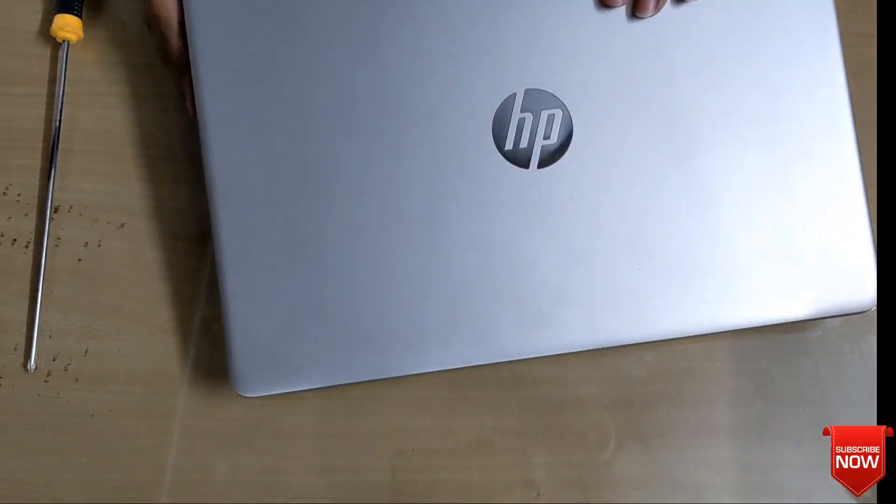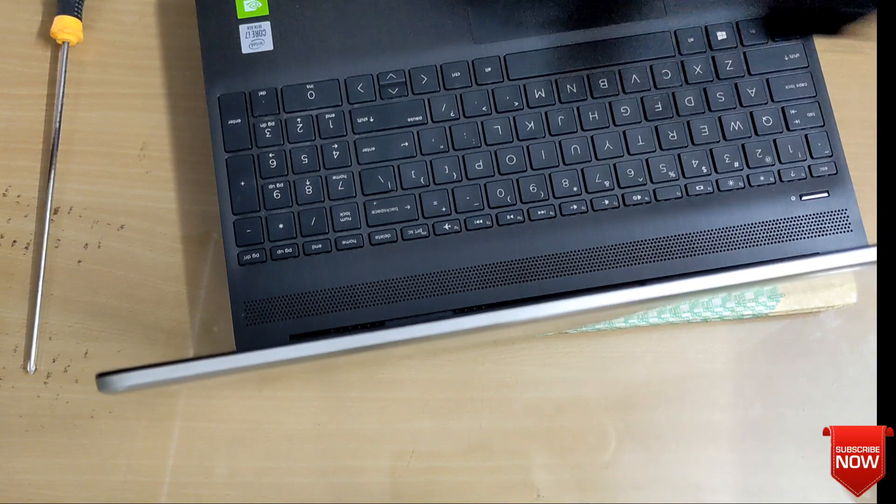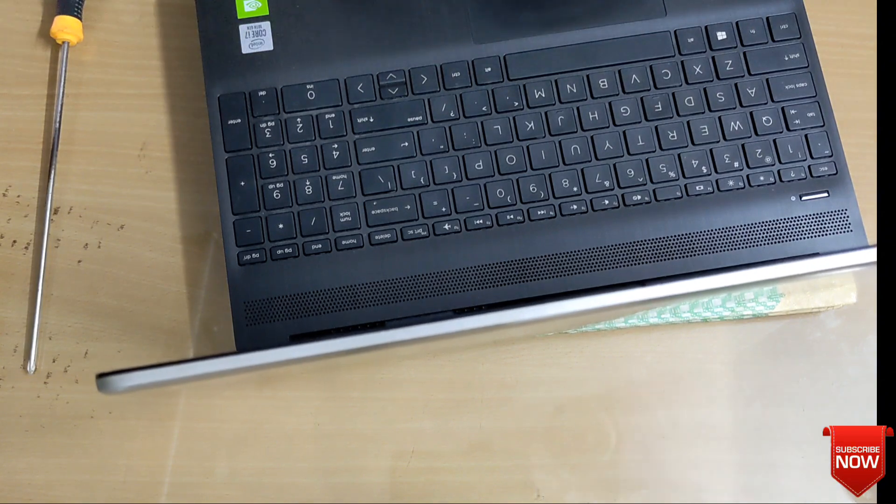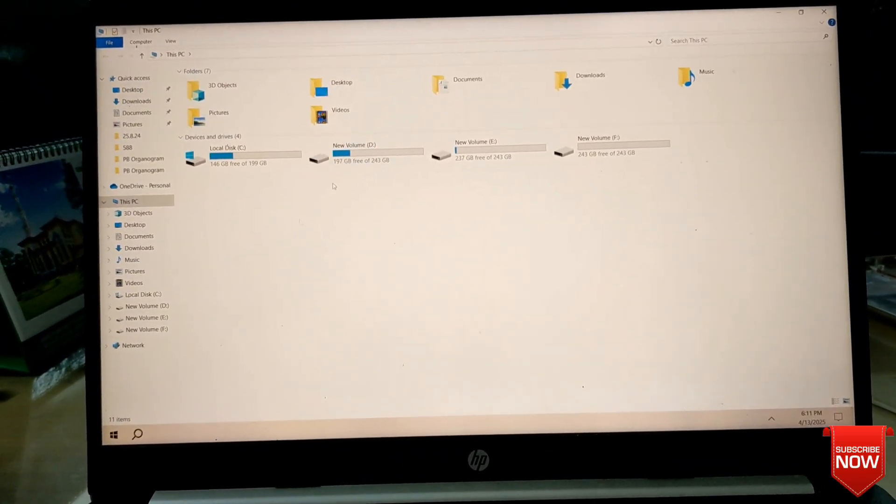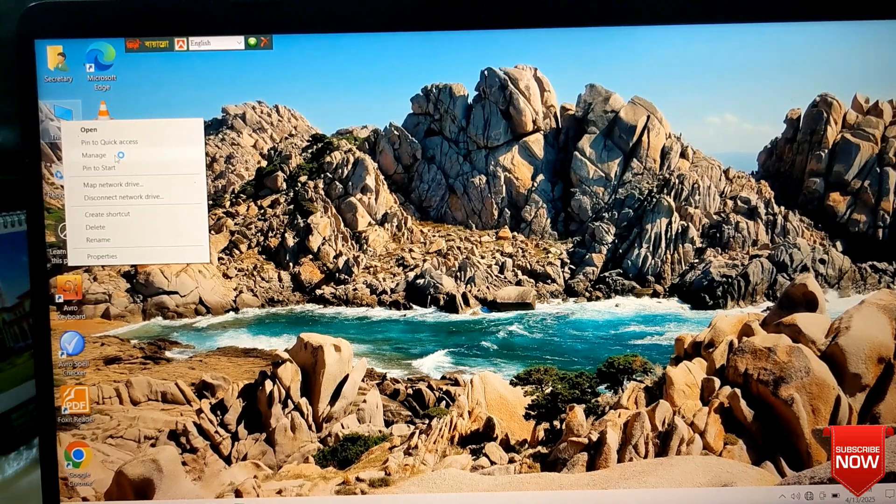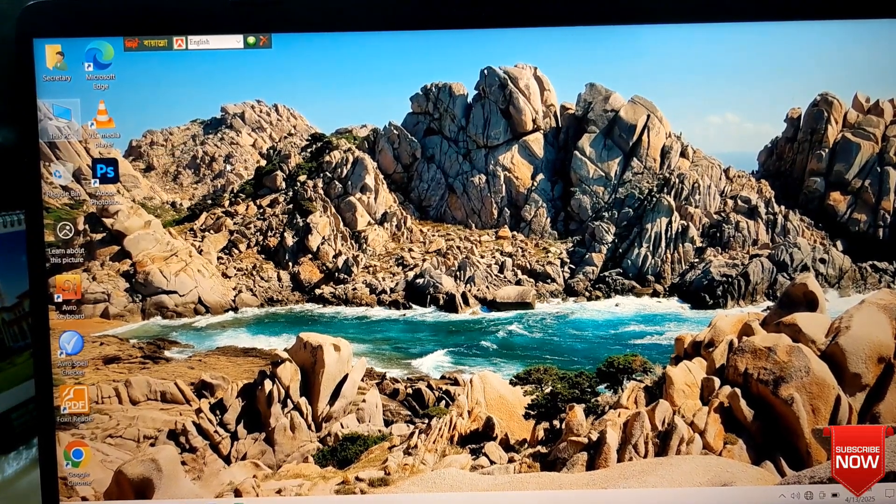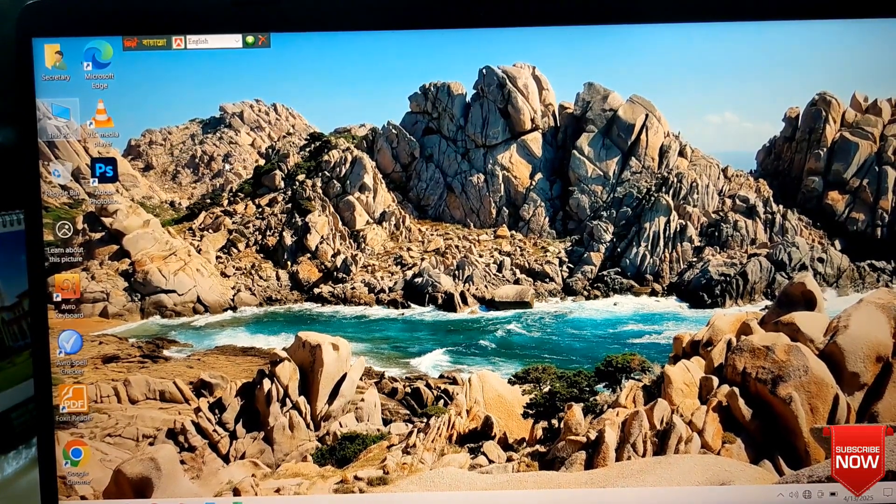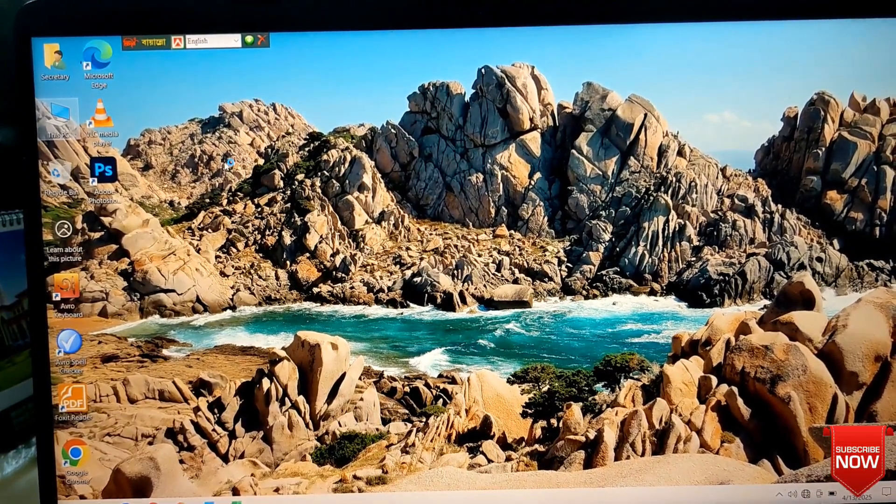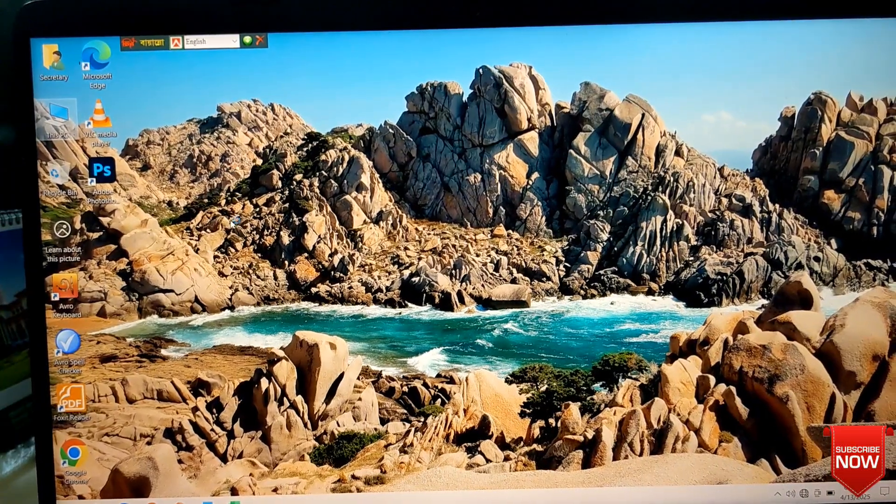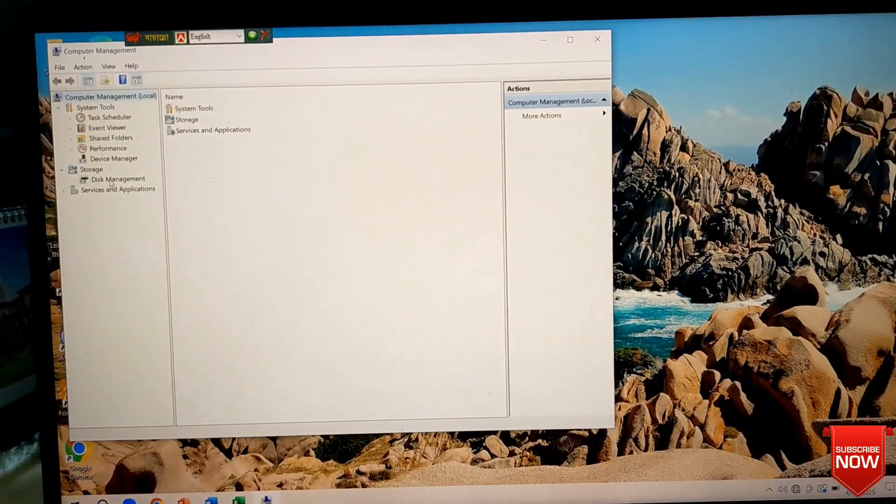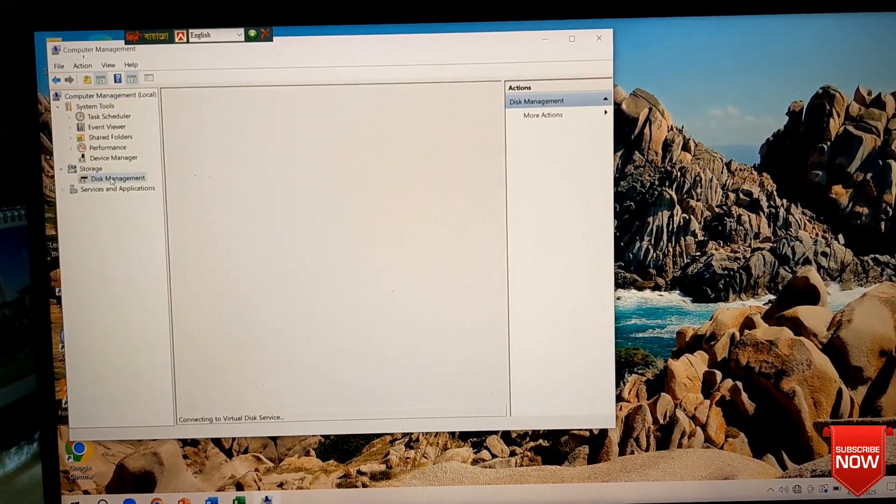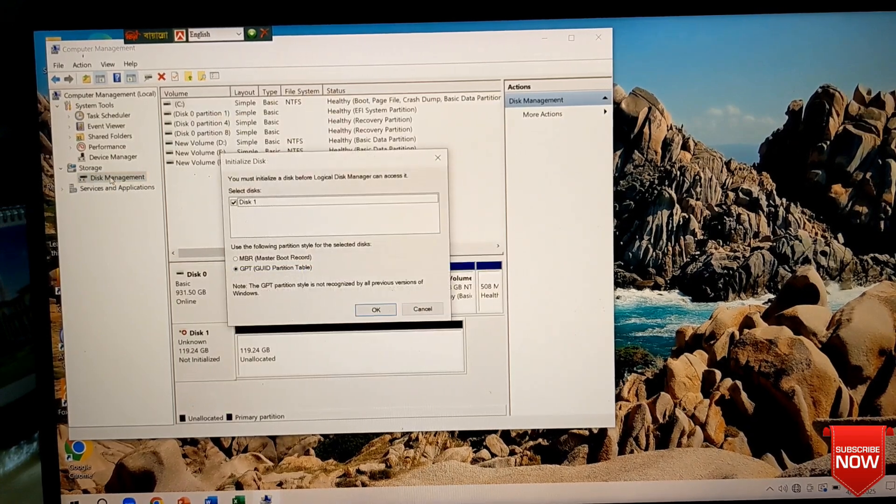After installing SSD, we will not tighten the screws. First we will check if it is installed correctly. We start the laptop first. We will find the installation correct, then we will tighten the screws later. Otherwise we will be in trouble.